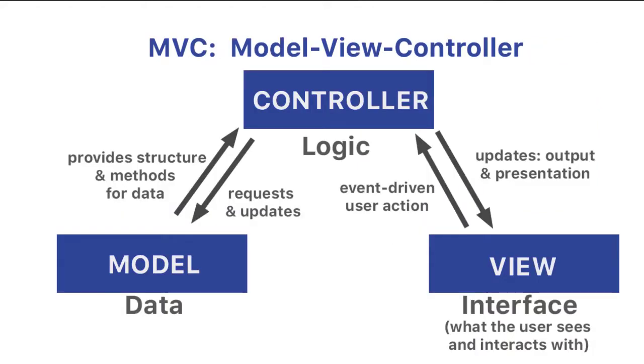One of the most common design patterns today is MVC, or Model View Controller, in which parts of the software are separated. We have the model, which represents the data, the structure of that data, and maybe methods surrounding that data. And then we have what the user sees, which is the interface. That's the view.